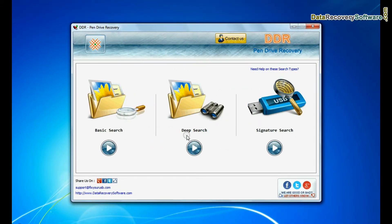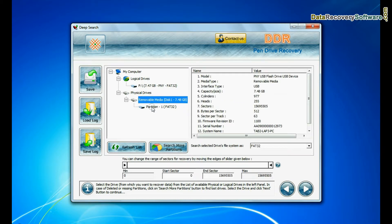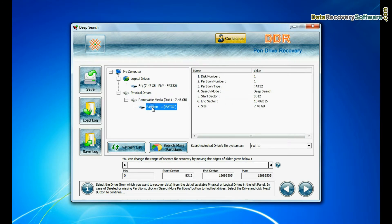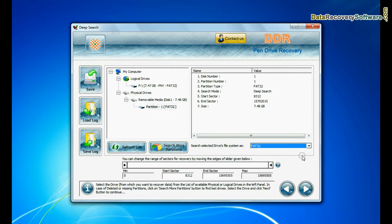You can also choose deep search. Select your USB drive from physical drives list. Choose file system from FAT or NTFS that was existing in your pen drive before data loss and continue recovery.